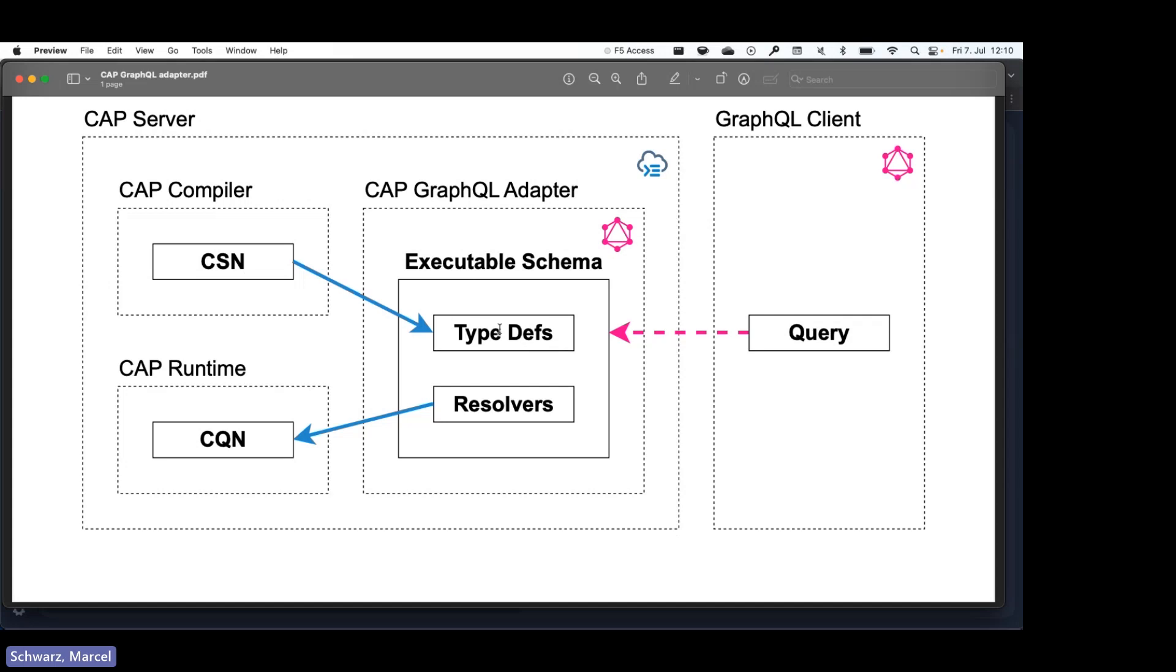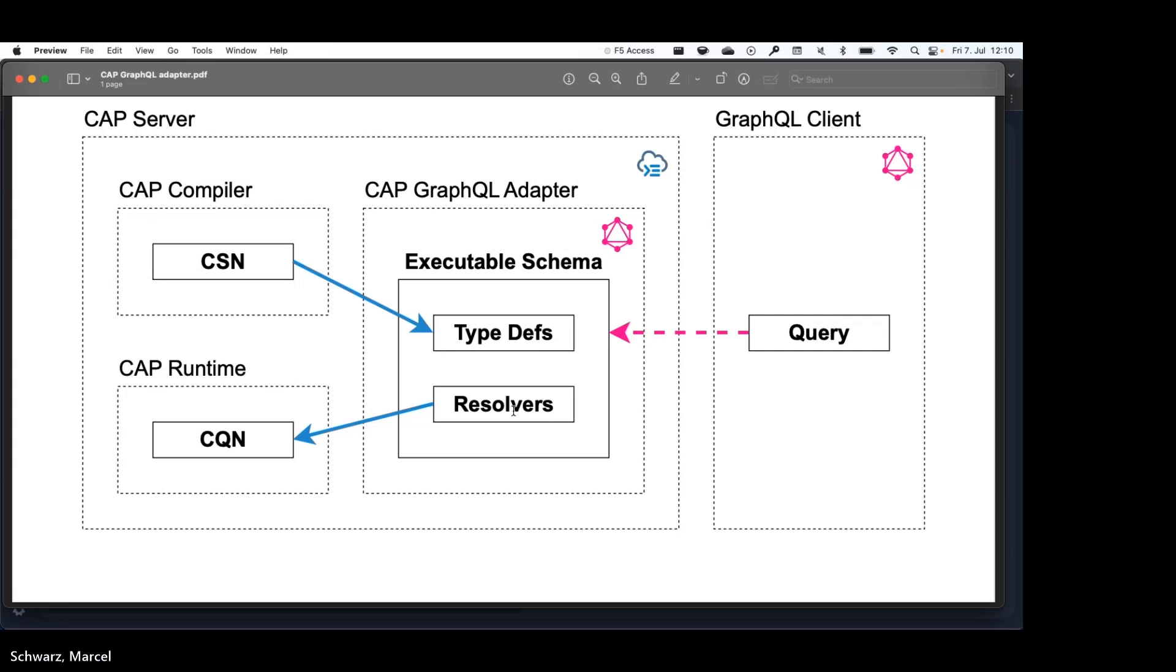So the CAP compiler takes your CDS files, creates a CSN of them, which is our internal representation of the data model, and the GraphQL adapter converts this to its type definitions. So this is all done when bootstrapping the server. Resolver functions are also created for each service.